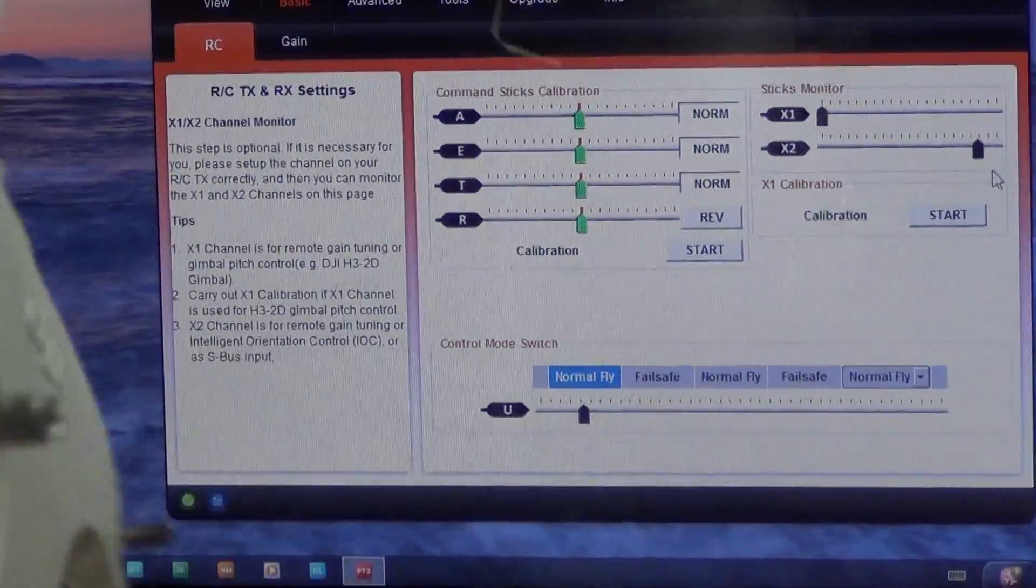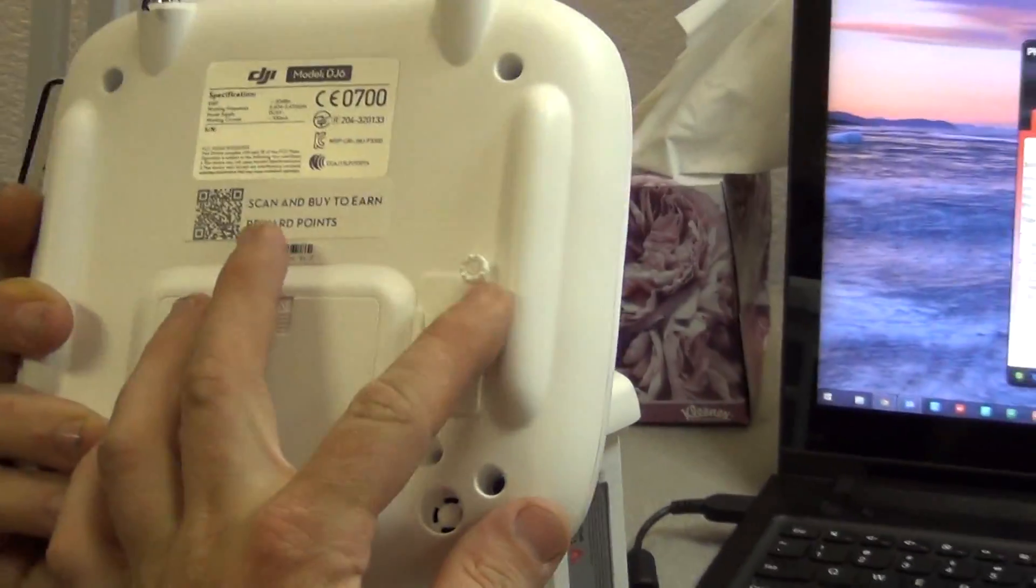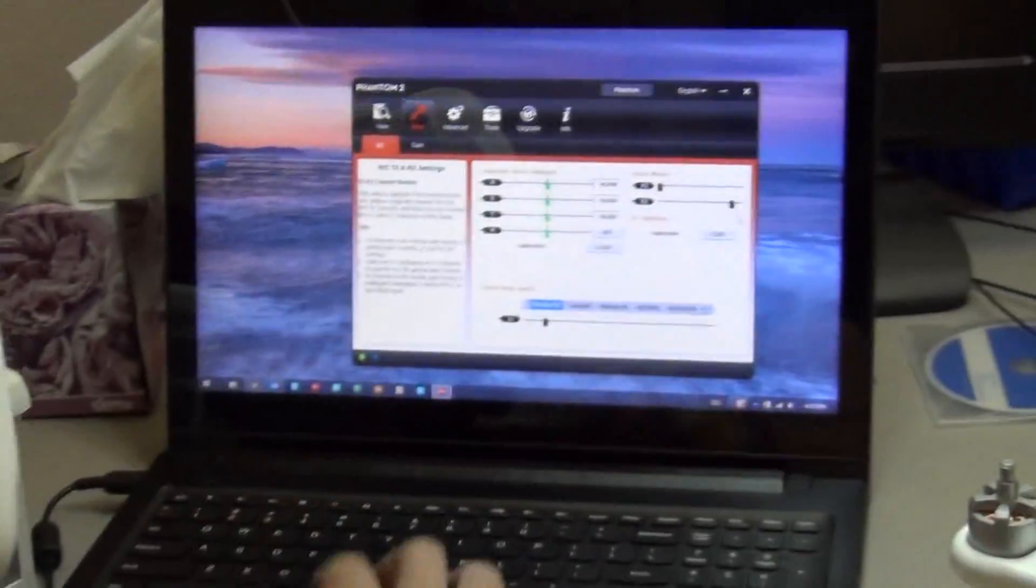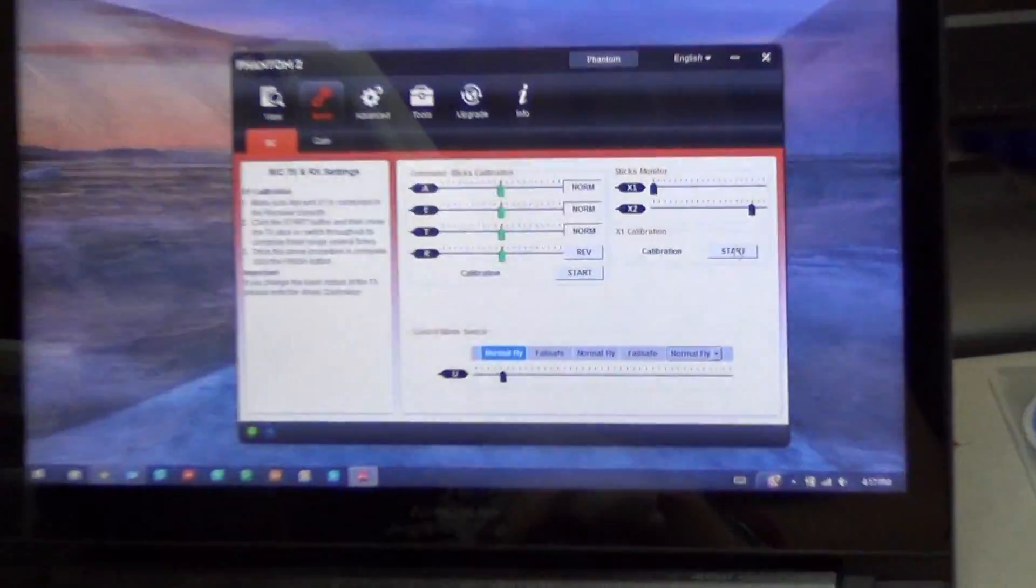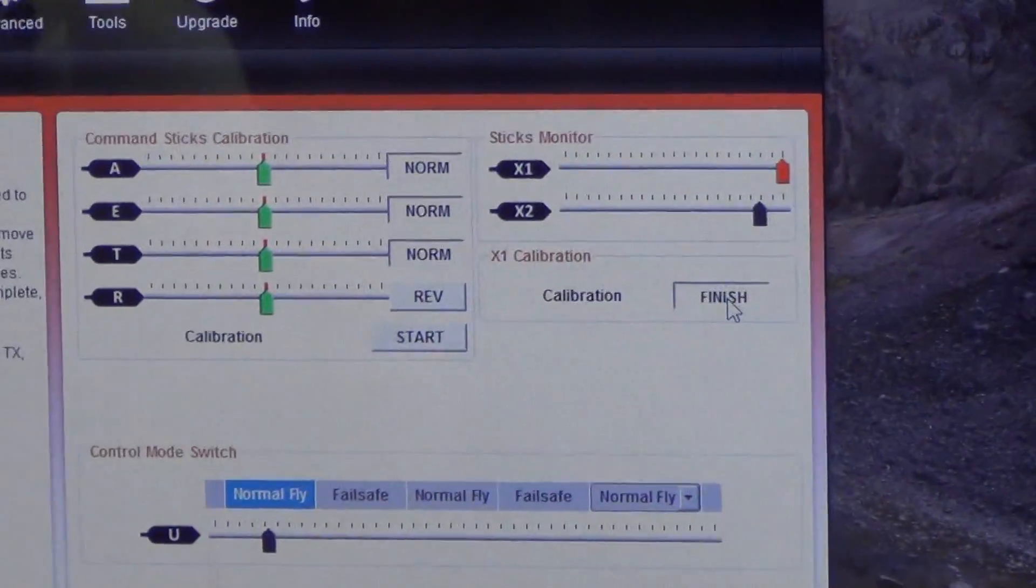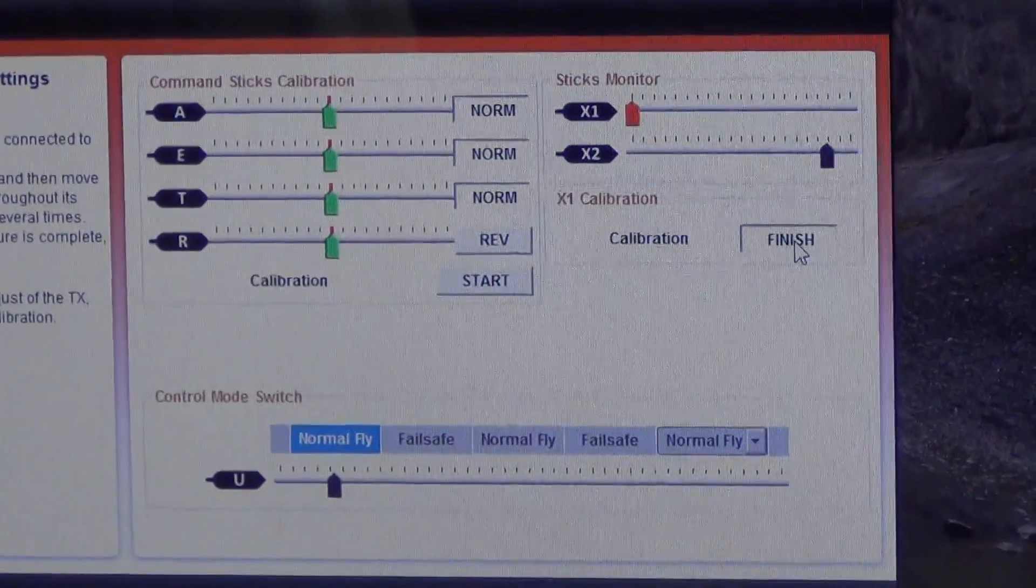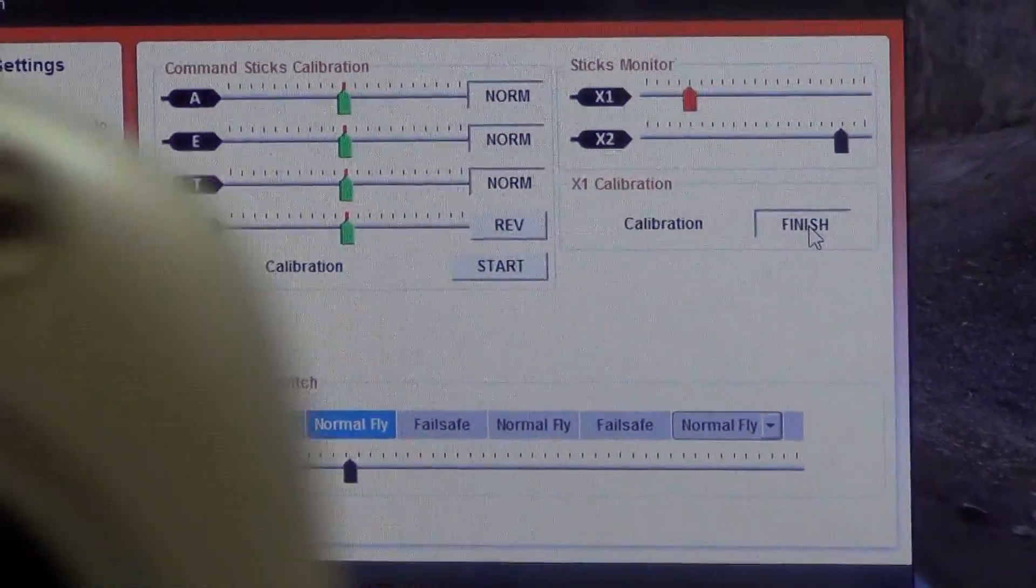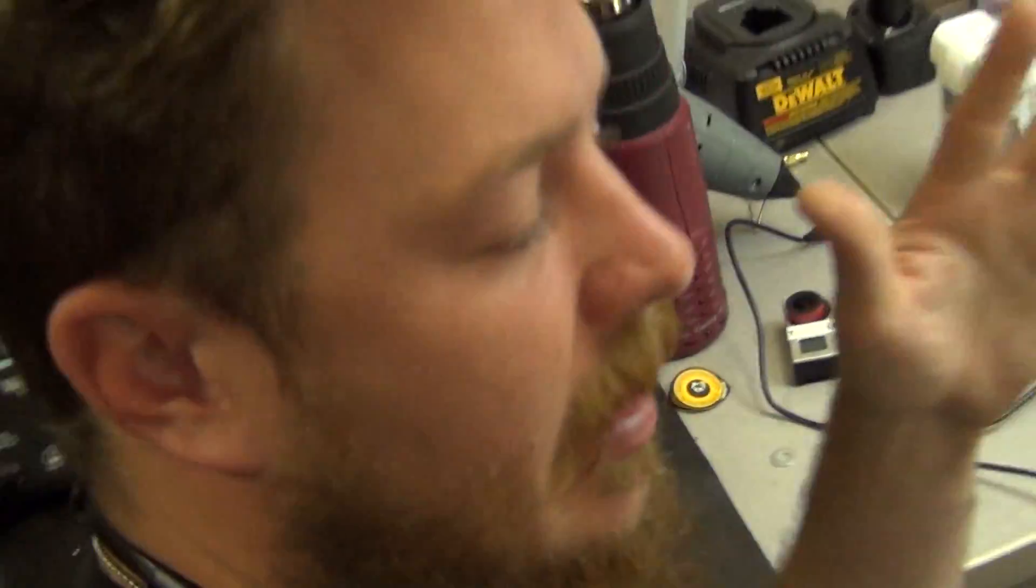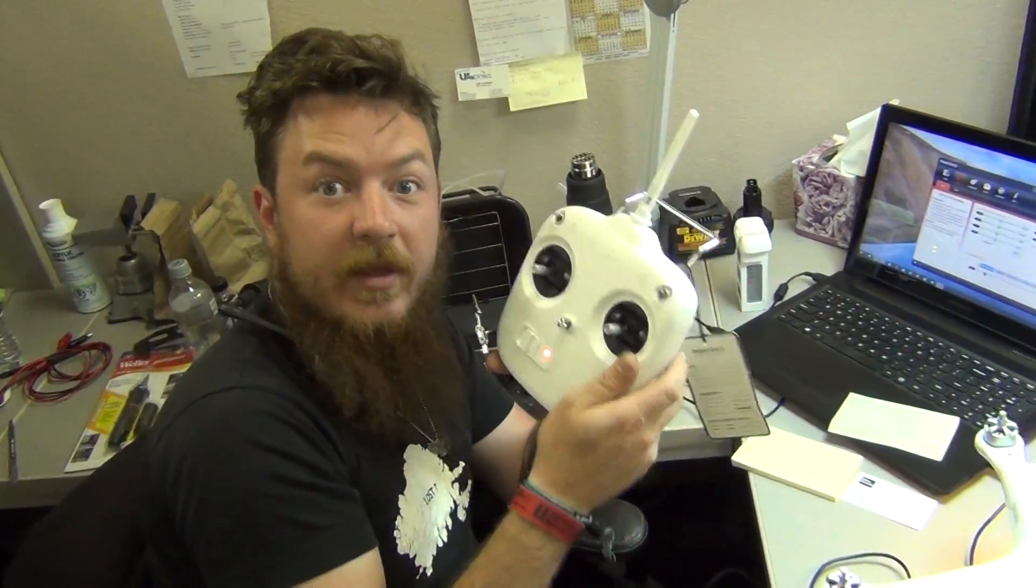To calibrate our gimbal lever, which is our little guy back here, all we need to do is hit X1 calibration. We can move to our fullest extent. And that is how we calibrate everything back from our radio transmitter to our aircraft. Thanks.